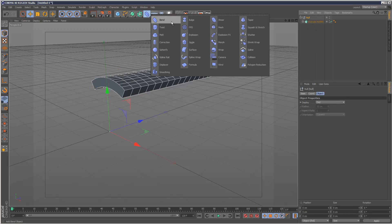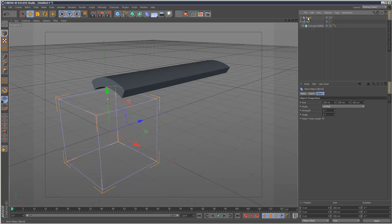Then add the bend deformer, put that underneath the extrude NURBS, make sure it's inside the null.